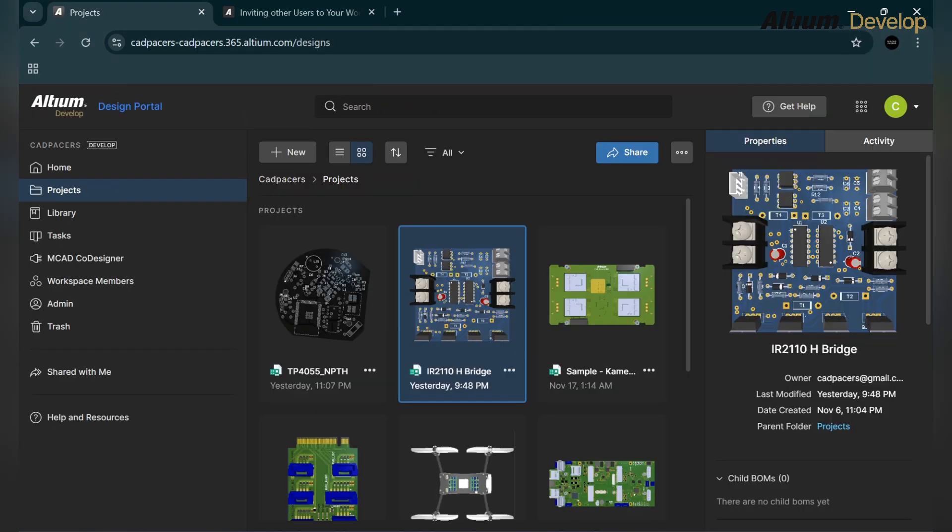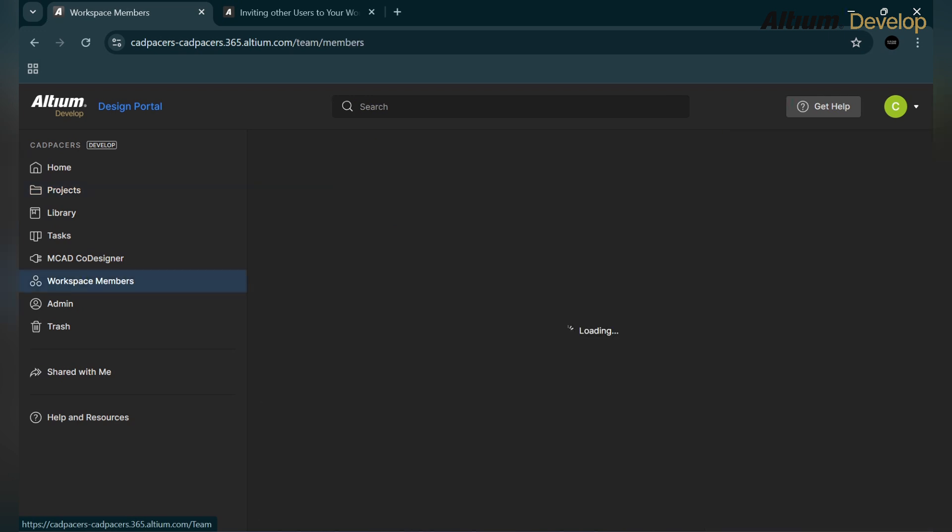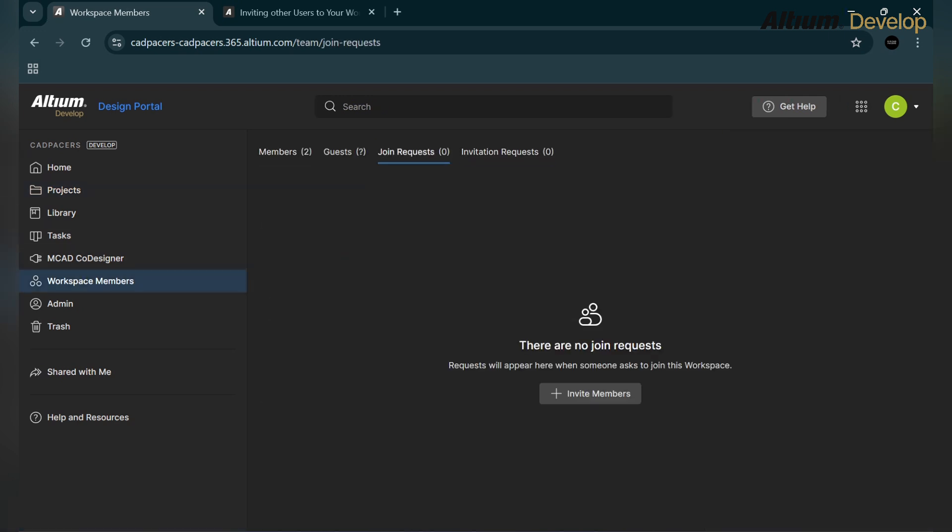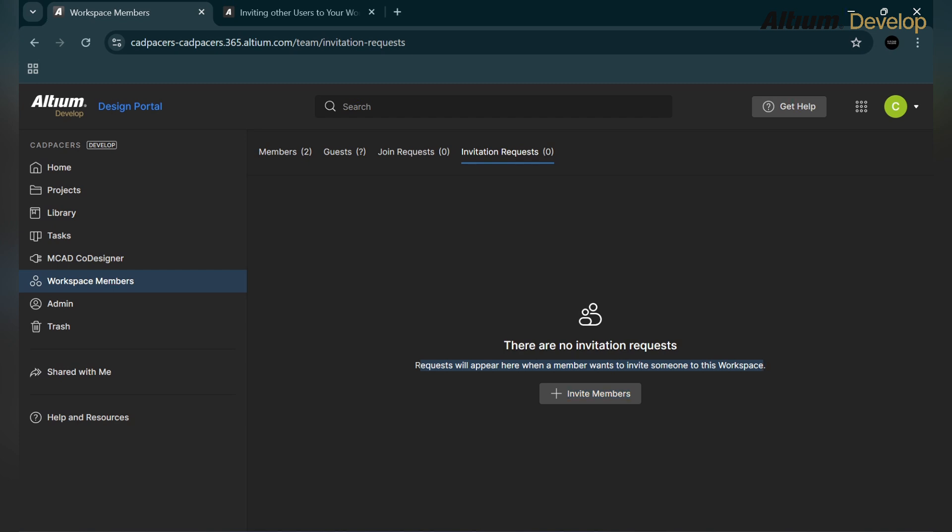Can the invited person share the project? If he wants to share the project, then the administrator will see the request in the join request option, invitation request, or join request option. The invited person cannot invite another person if he is not allowed.